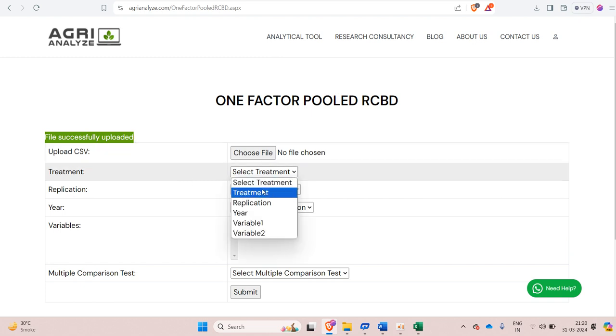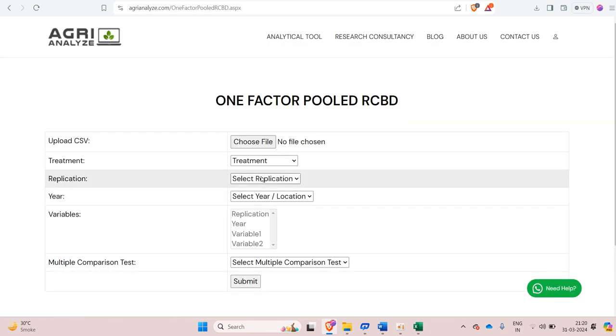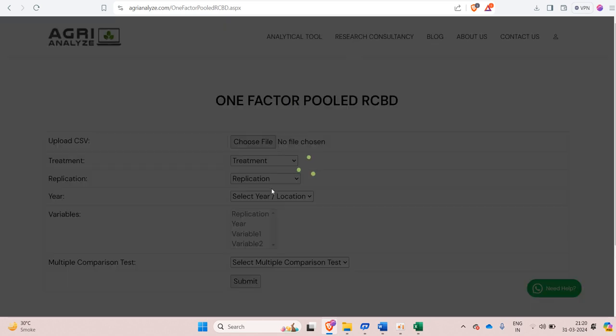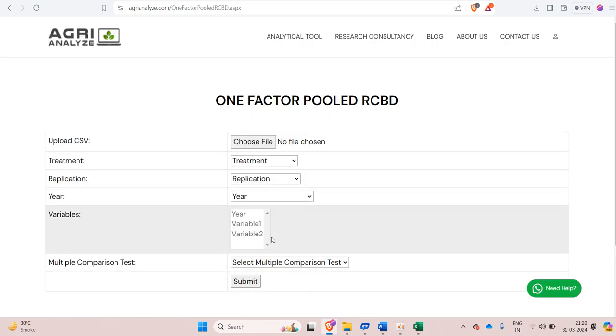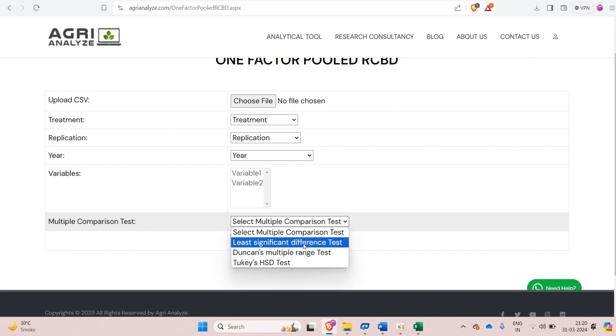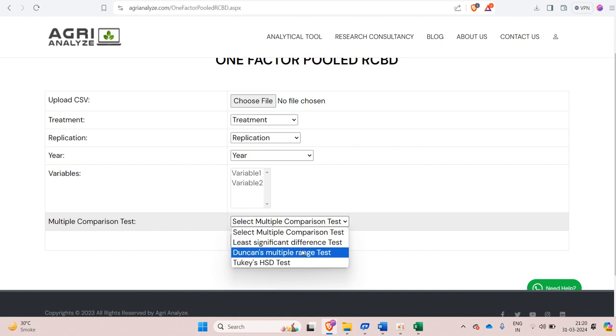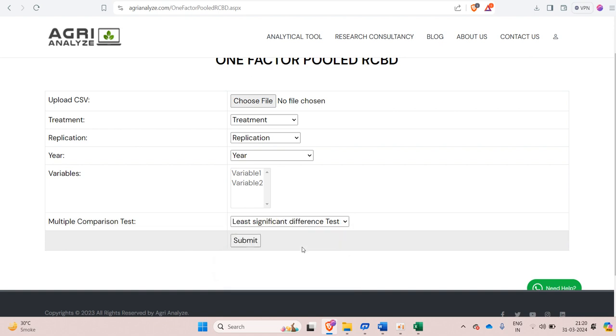Now select the treatment. Then select the replication. After that select the year. Now you can select the multiple comparison test. There are three multiple comparison test options available. LSD test, DNMRT test and Tukey's test. I am selecting LSD test.